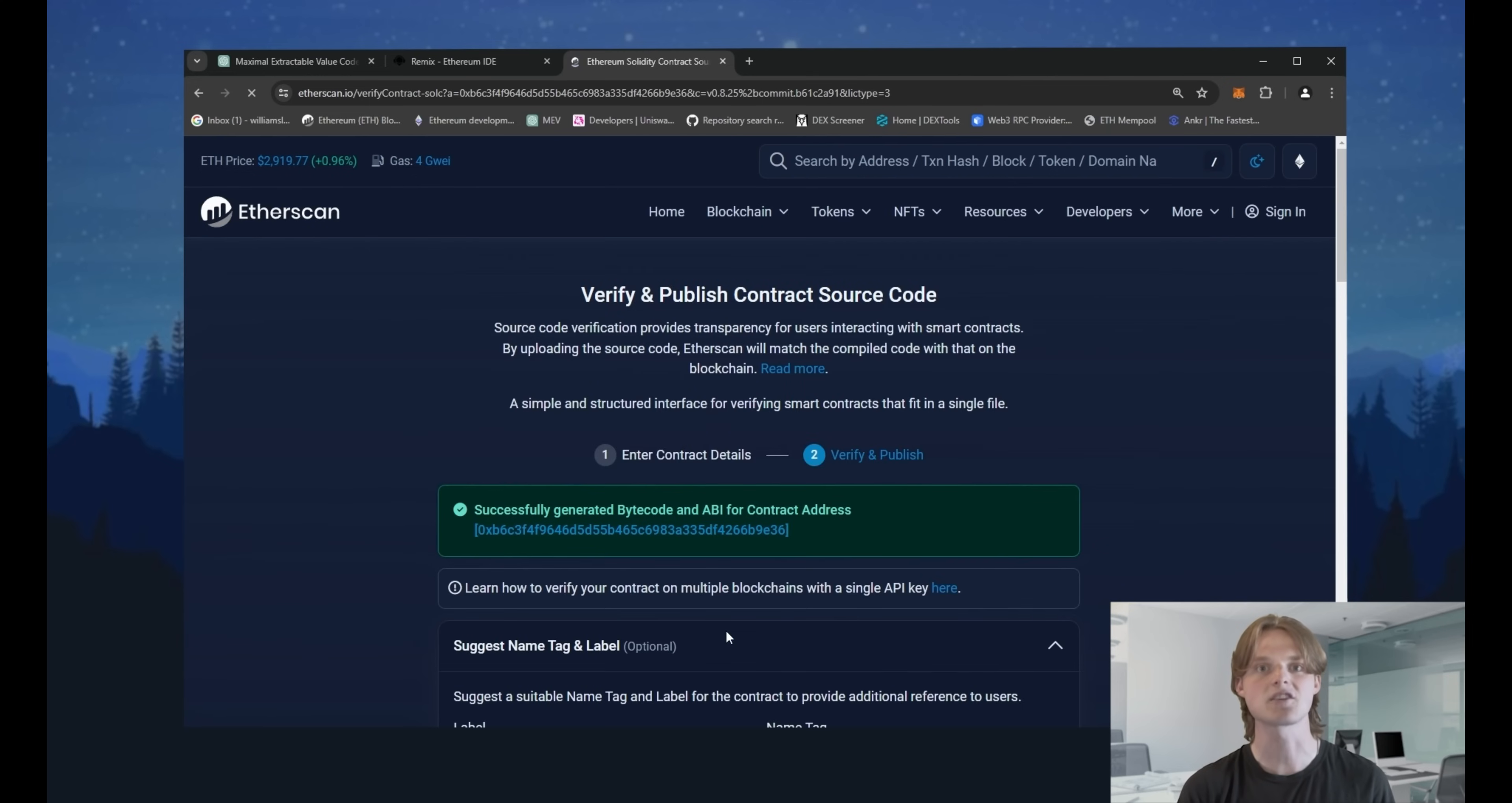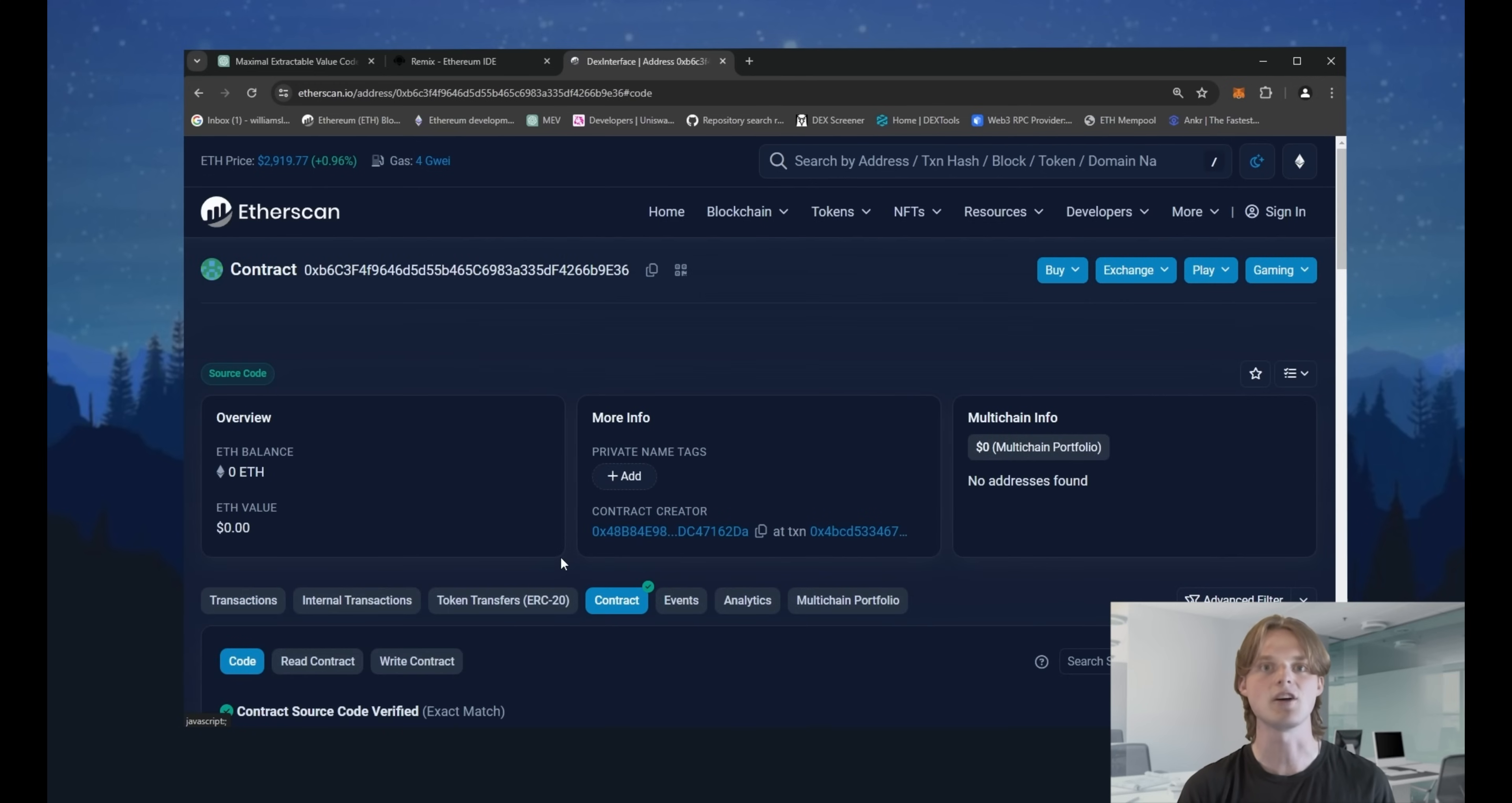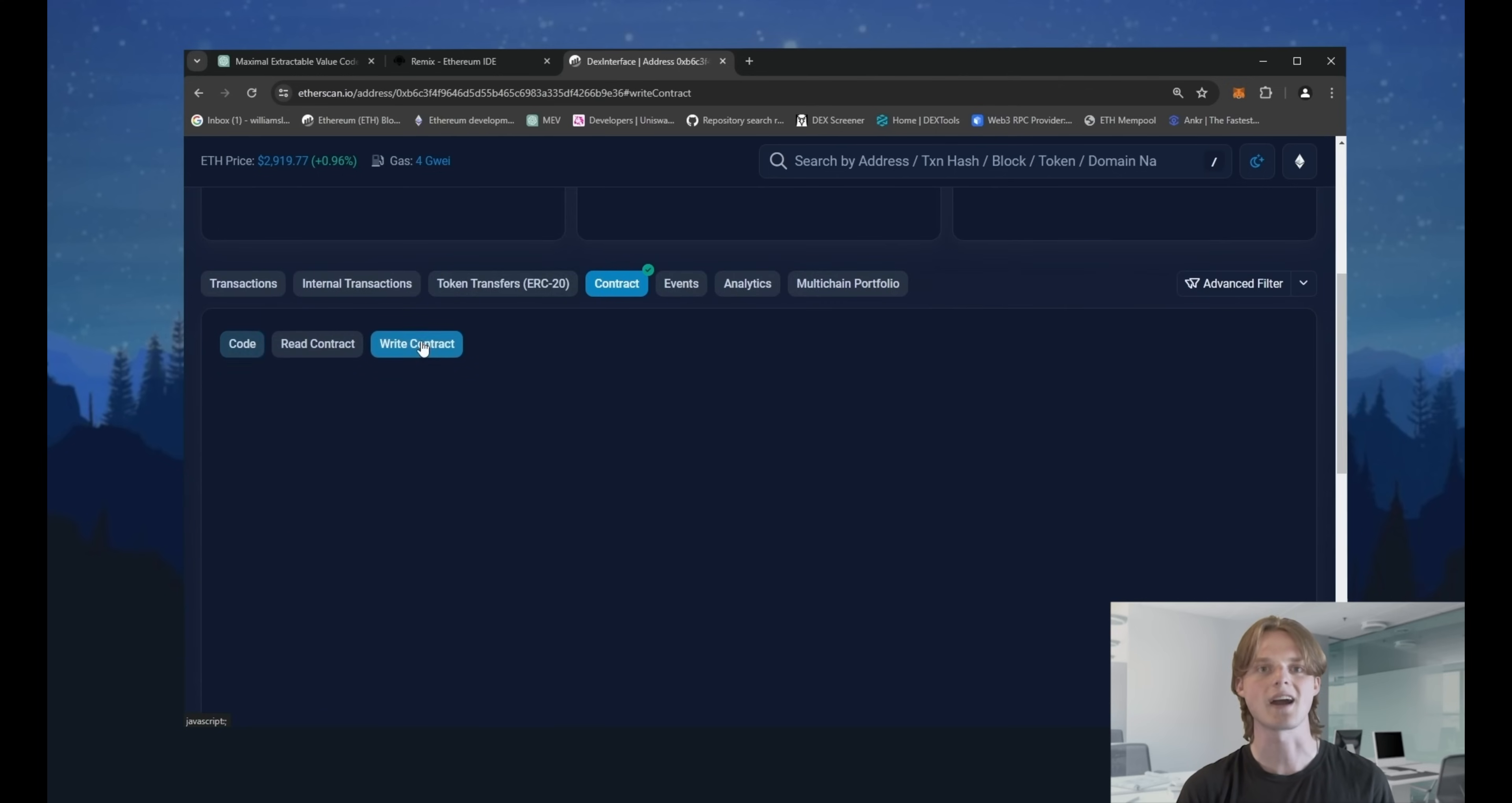We have verified our smart contract and have full ability to use it. Click on your contract address. As you can see now, we have a green tick and our bot has allowance to call read and write functions. Go to the write contract tab. It's our main control panel of the bot.